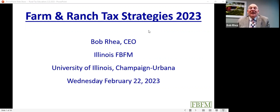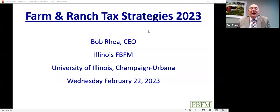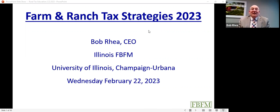Do you need an entity to set up a solo 401(k)? No — a sole proprietor Schedule F filer with no employees can use the higher 401(k) contribution amount, up to $30,000 if age 50 or older. However, you need at least $30,000 of Schedule F profit to contribute that maximum amount.